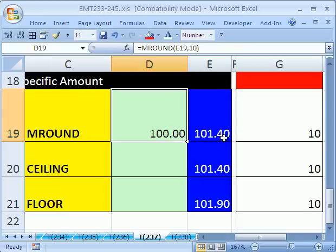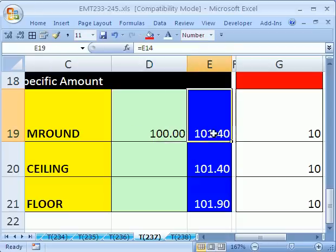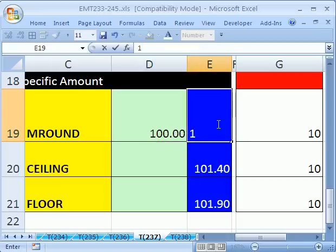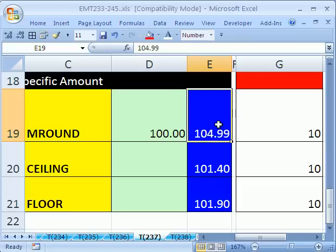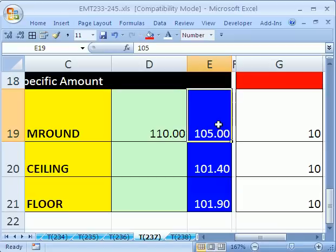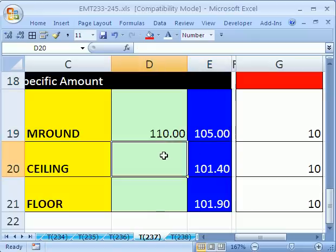So 101.4 is 100. If I say 105.99, it's still going to be 100. As soon as I go to 105, now it's rounding up. It's going to go to the nearest 10. And so that's the nearest 10.